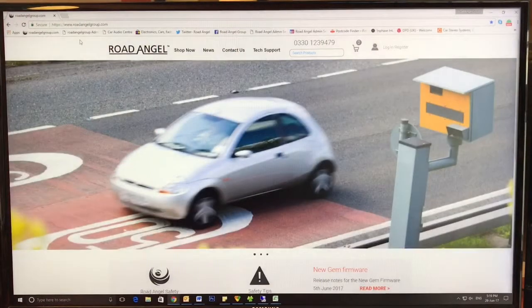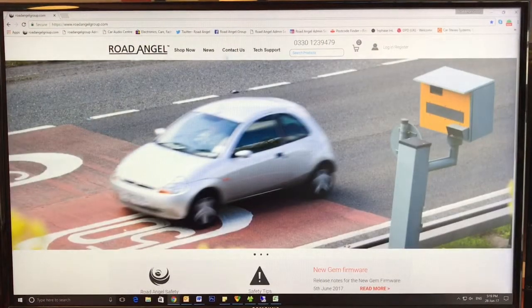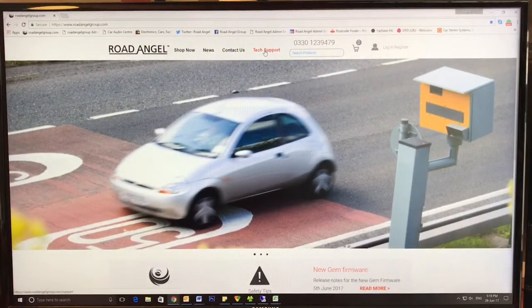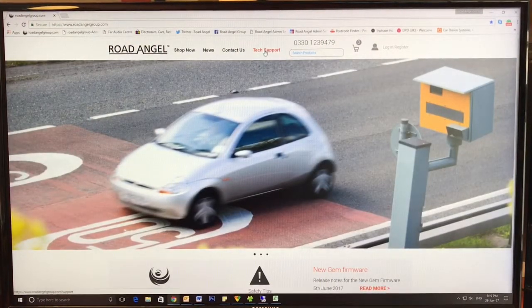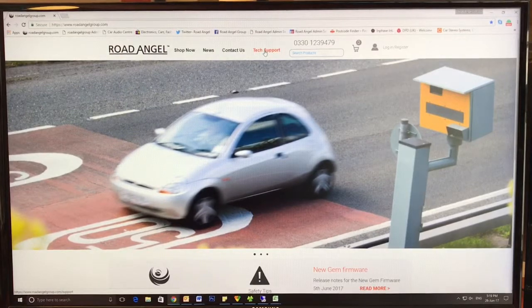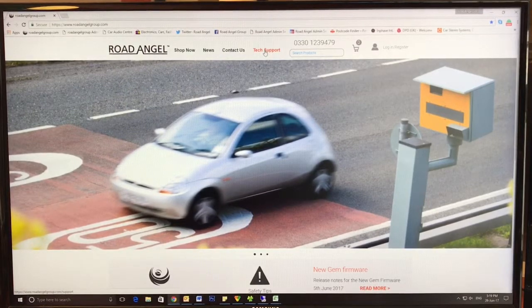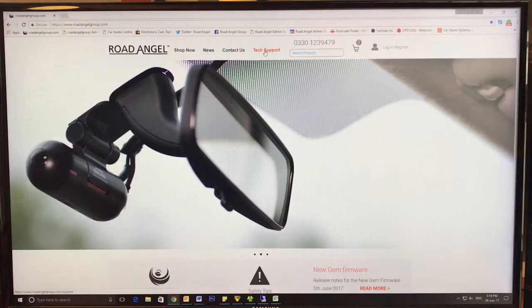Hi there everyone, this is Andrew from RoadAngel. I'm going to show you quickly through the steps of how to download the firmware.